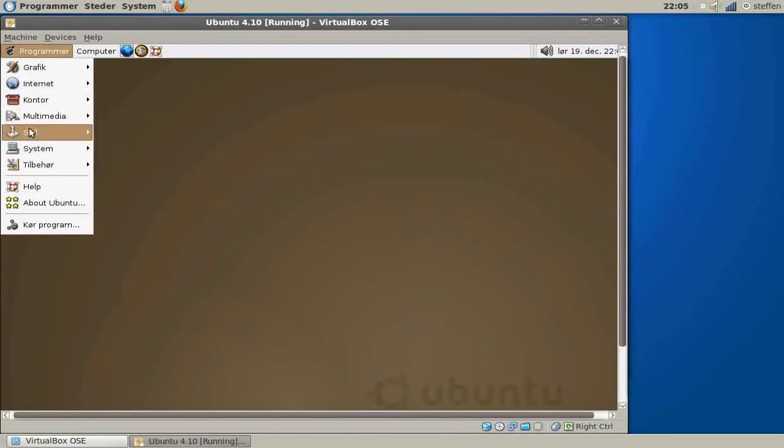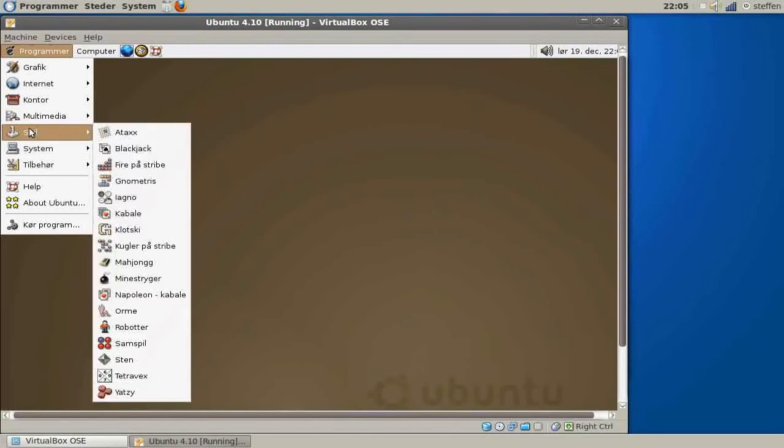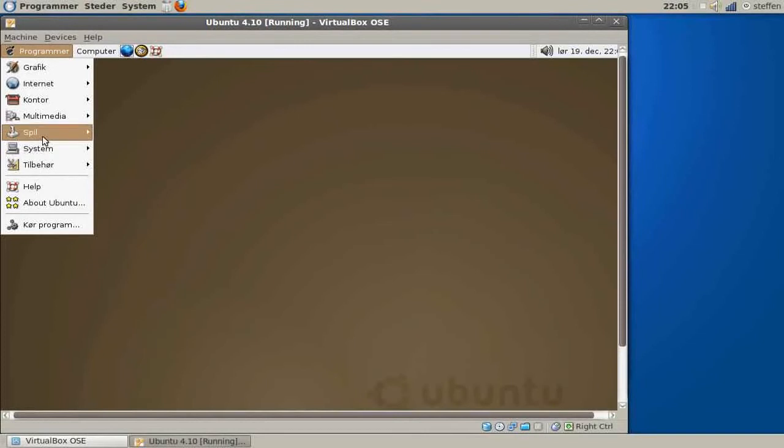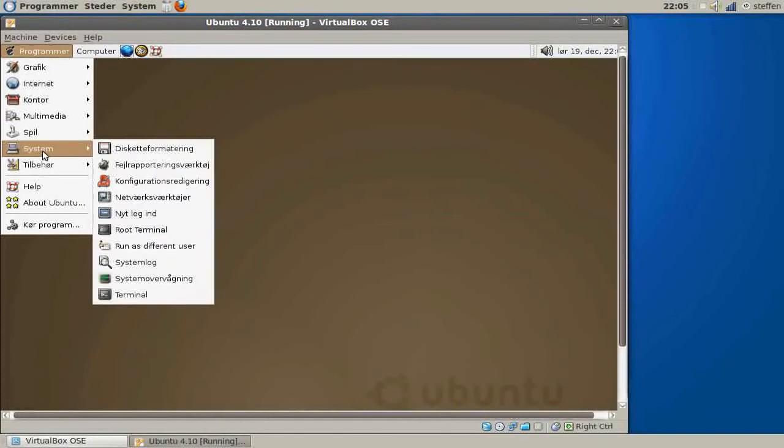In Games we got a bunch of games like in the Ubuntu release right now, 9.10. And in System we got Login and Root's Terminal, of course the Terminal System Log, and Network Tools.